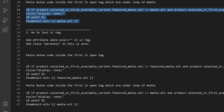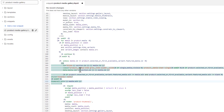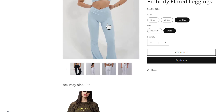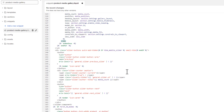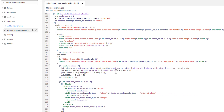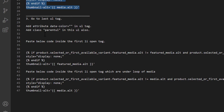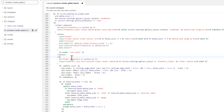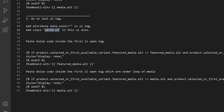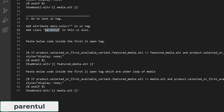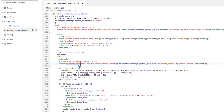The third step is to go to the last UL tag — the second one is for the smaller thumbnail images. Find it around line 203. Add the attribute data-color with double quotes to this UL tag as well. Also add the class 'parent-ul' just before the existing class 'thumbnail__list', followed by a space.